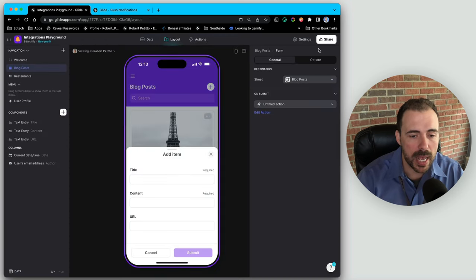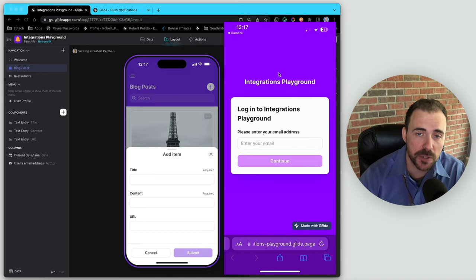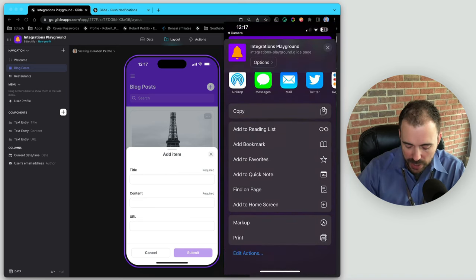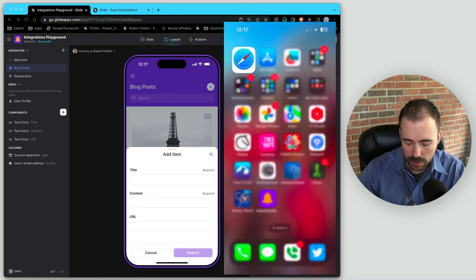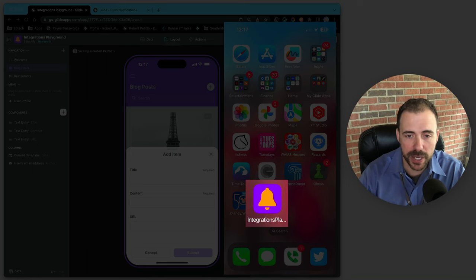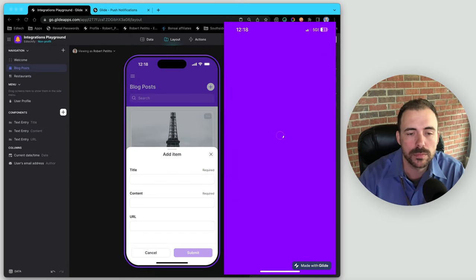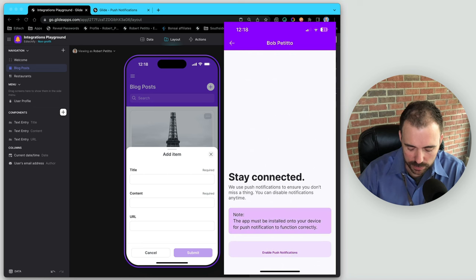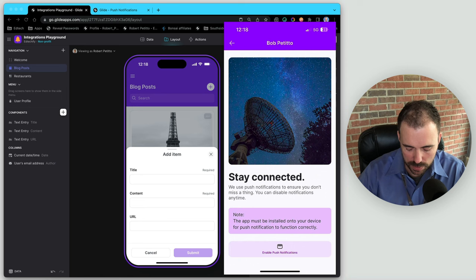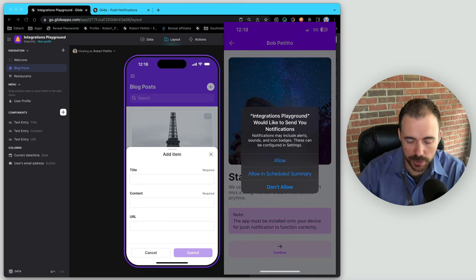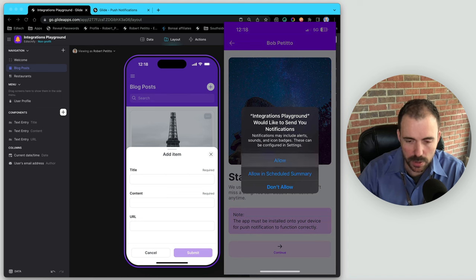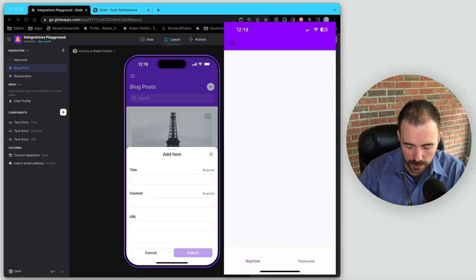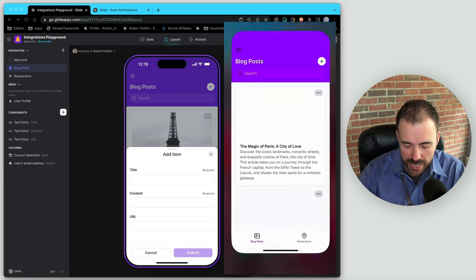Let's go ahead and test this out. Here is the published version of the app. We have to make sure we install this app to the home screen first — hit Share at the bottom, then Add to Home Screen. Now we sign in to the installed app, go through onboarding, hit continue, enable push notifications by tapping that button to accept them. We now see the continue button at the bottom. We'll go ahead and complete the profile and we're in the app.